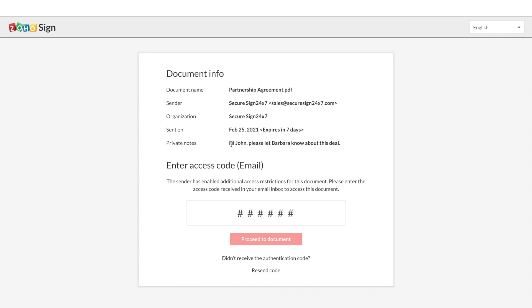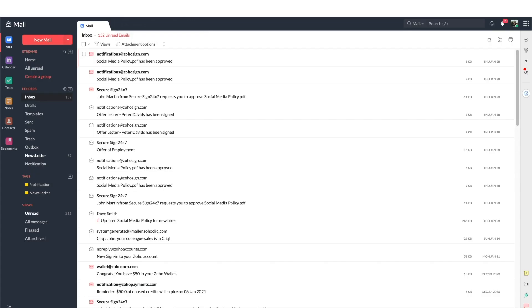In this case, the sender has enabled additional authentication via one-time password. So now open your email inbox or mobile phone messages to get the OTP that has been sent to you by ZohoSign.